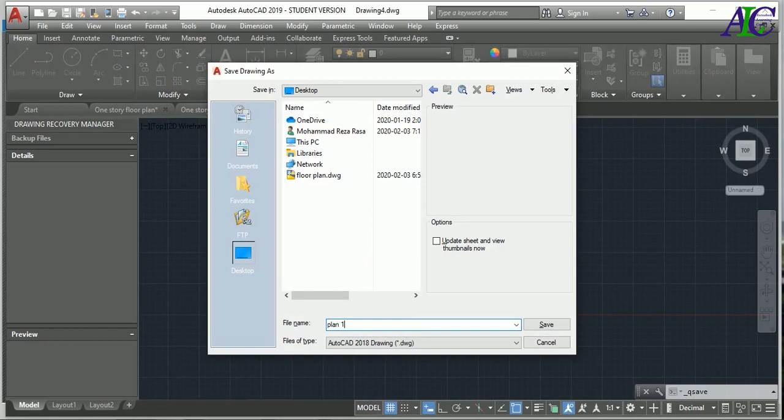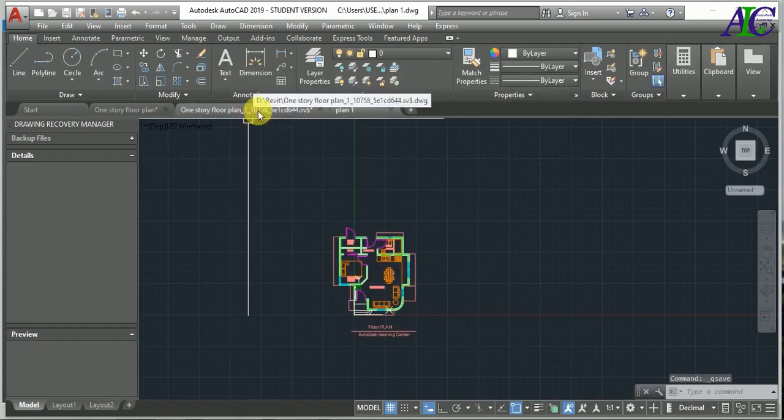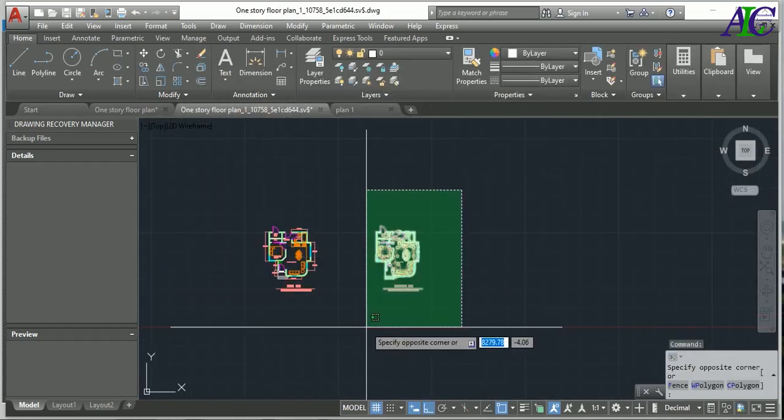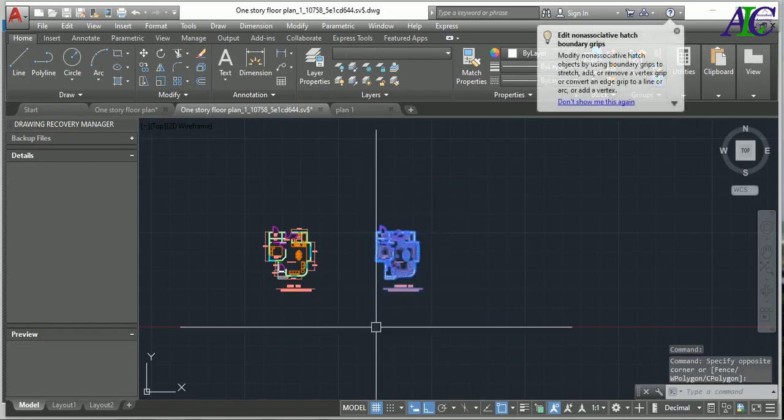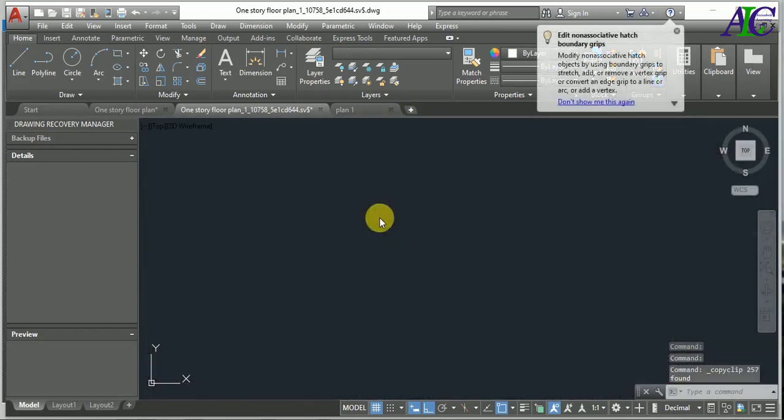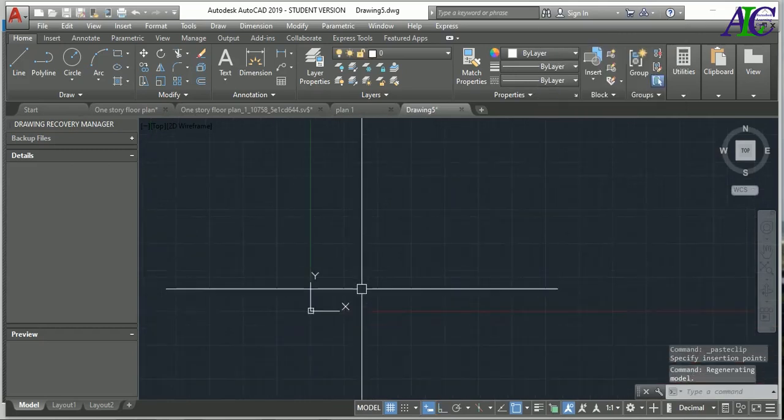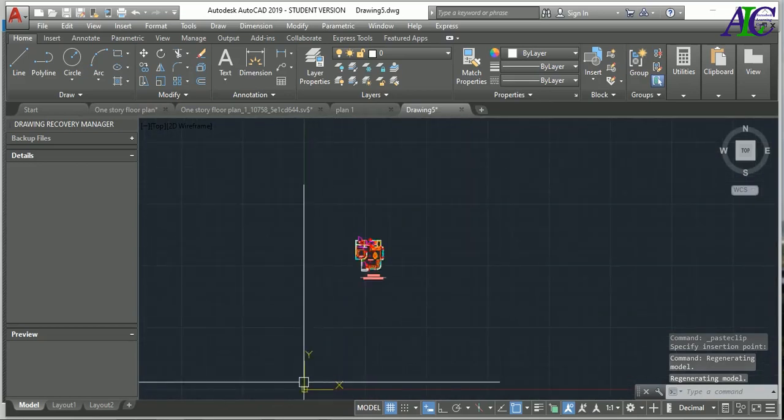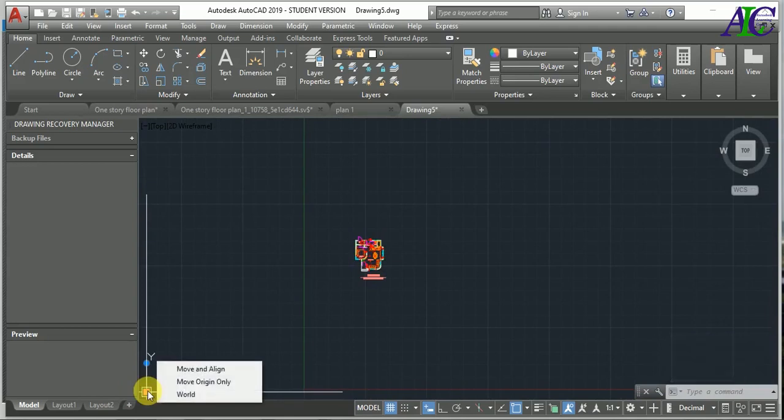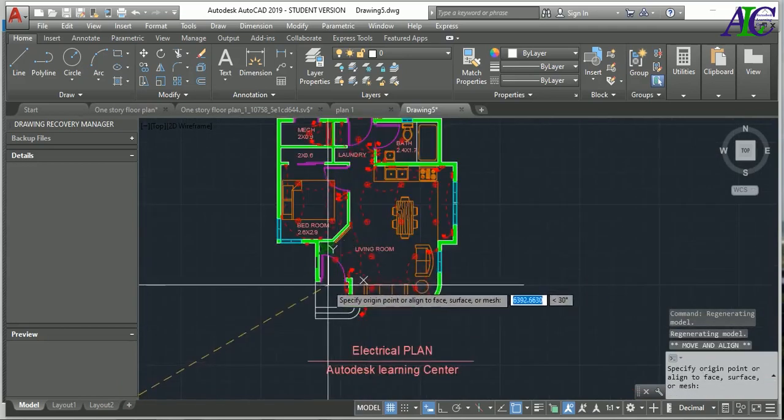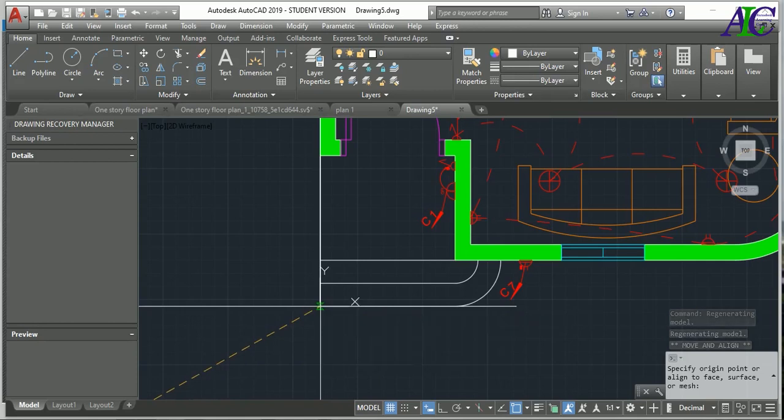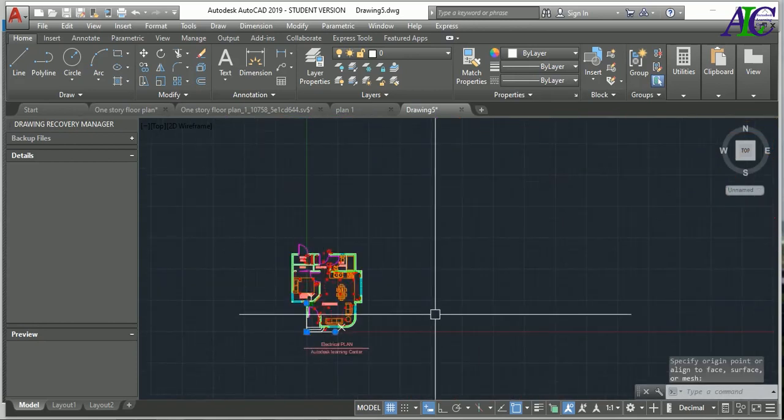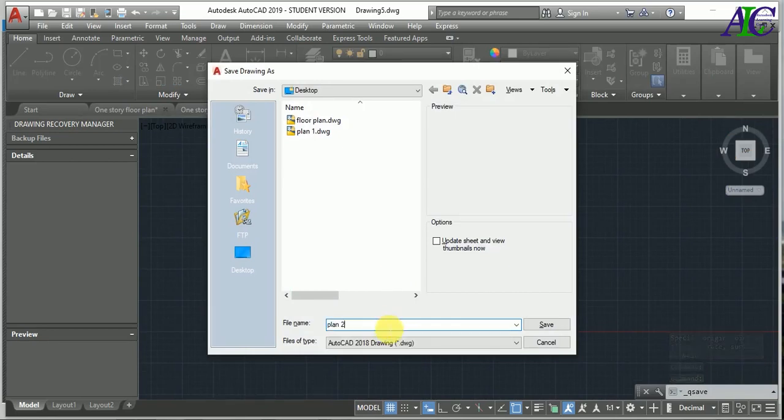For the next one as well, select all of them and then Control C. Open this, Control V, and then again select the axis coordinate and bring it to the same place. Control S, I'm going to give this Plan Number 2 and then save.